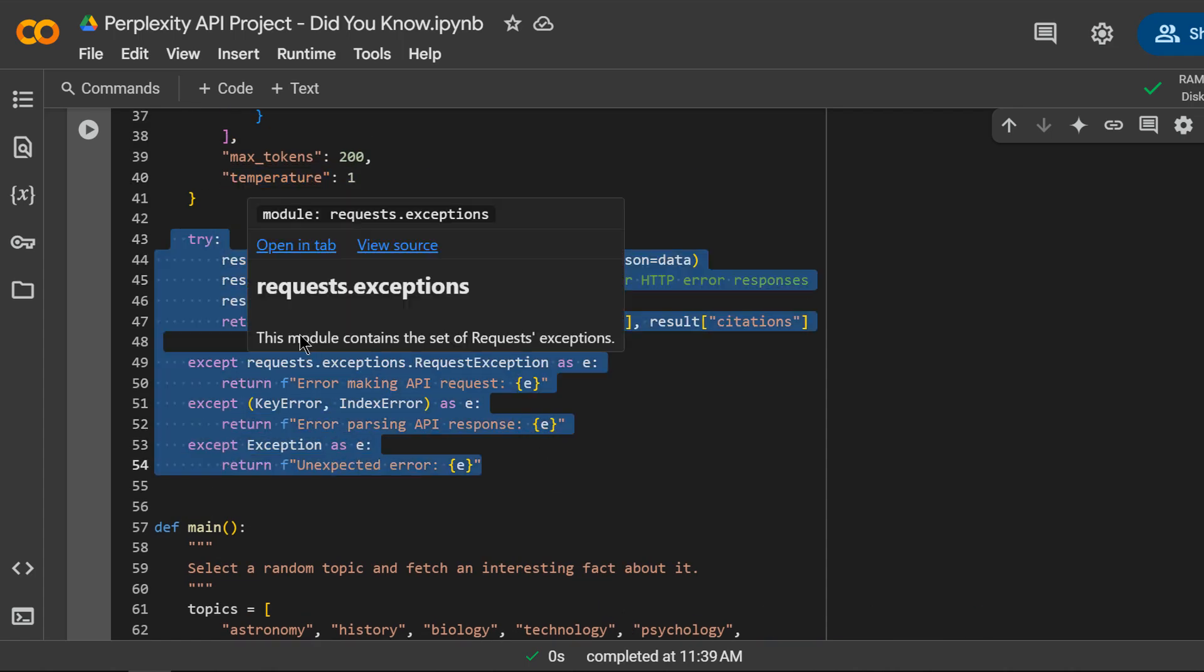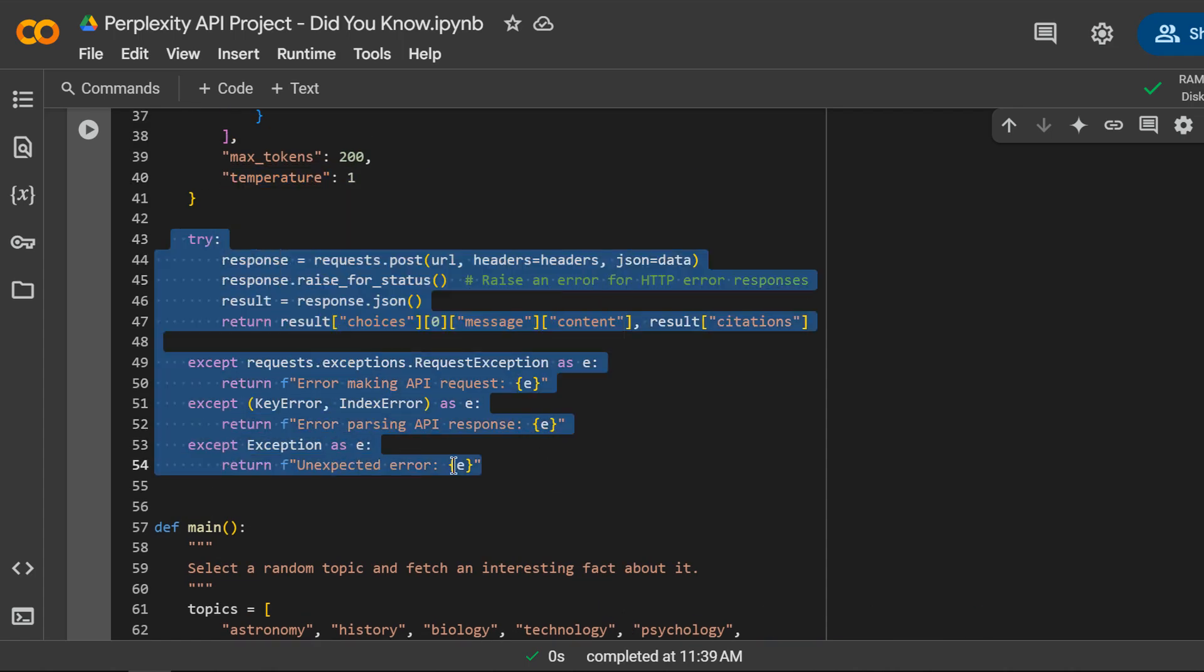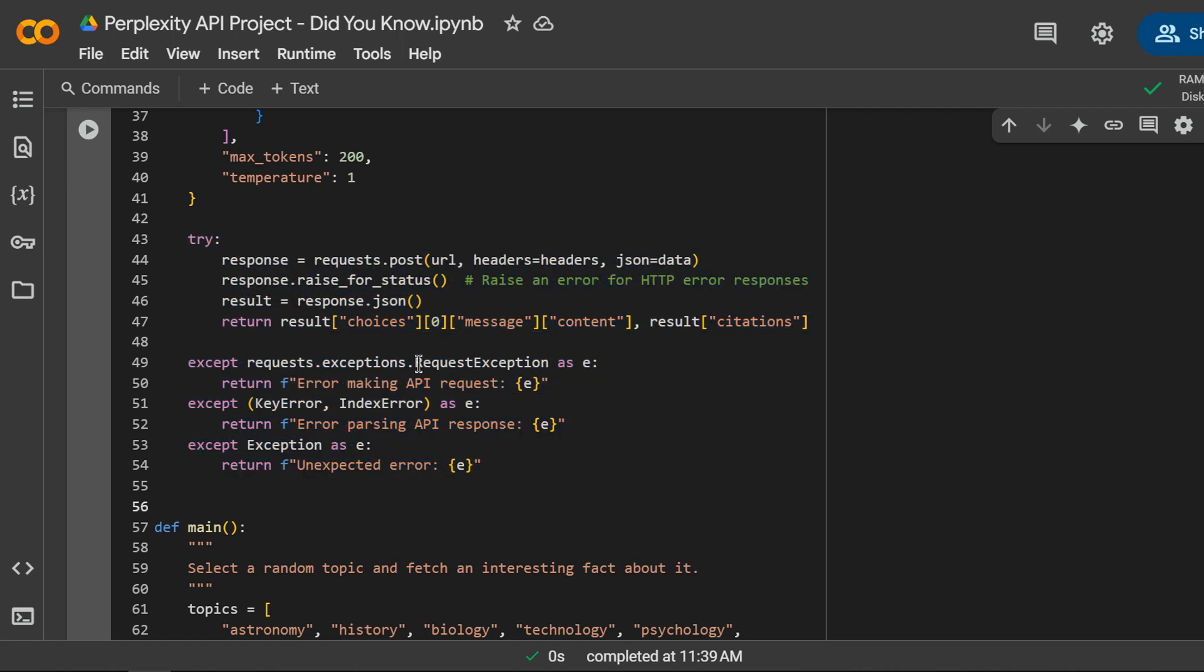I am using a try-except block for exception handling. This line sends a post request to the Perplexity API with our headers and data.